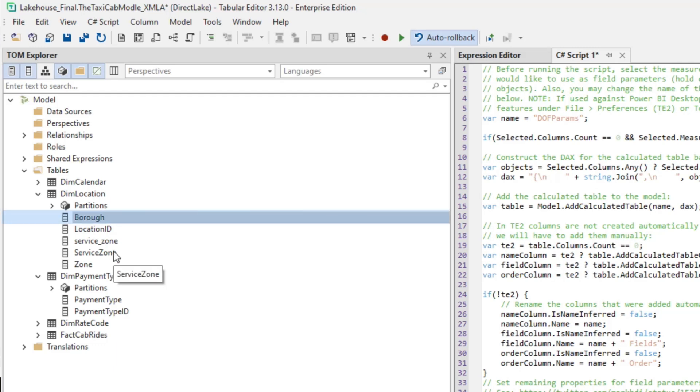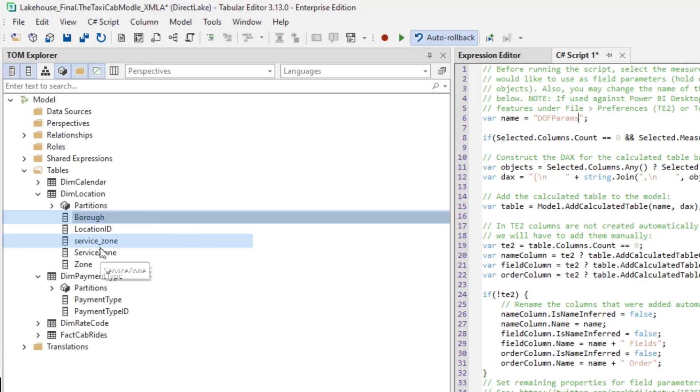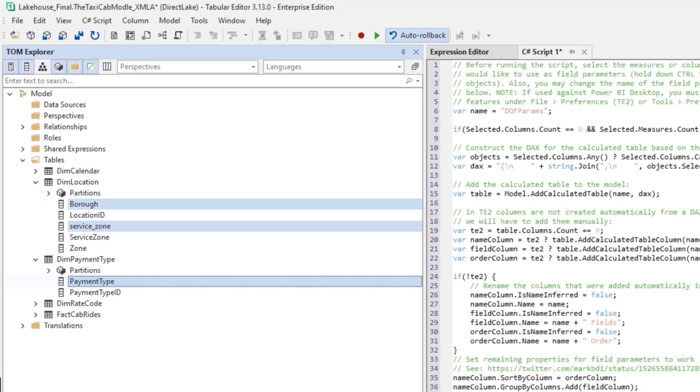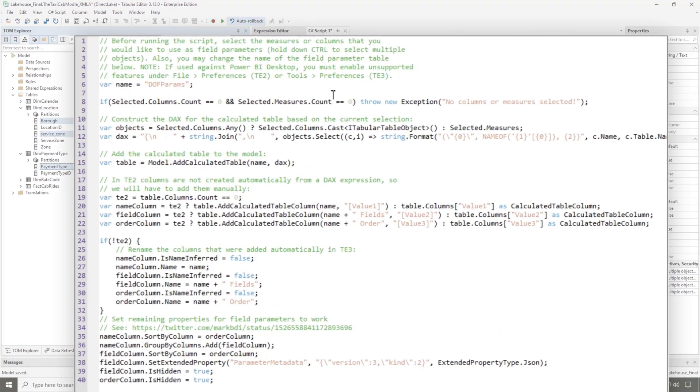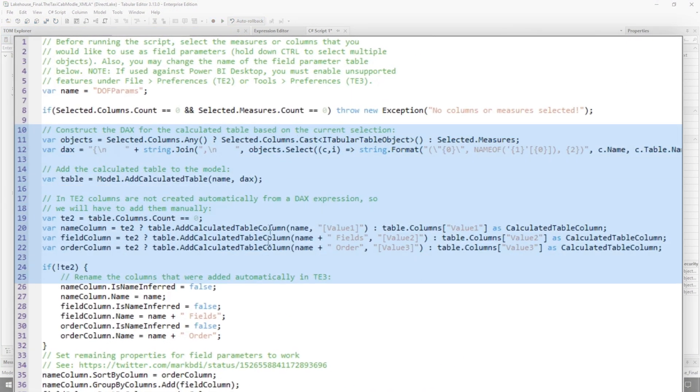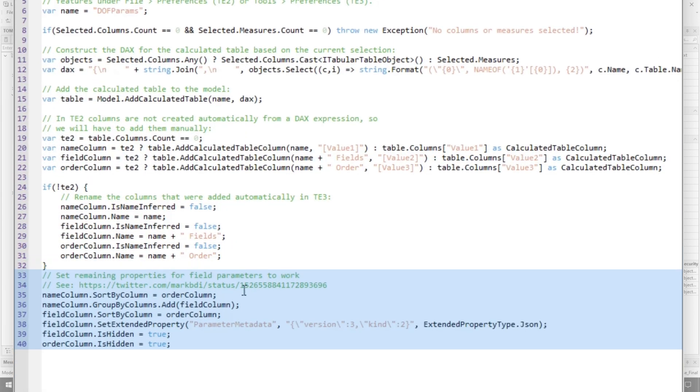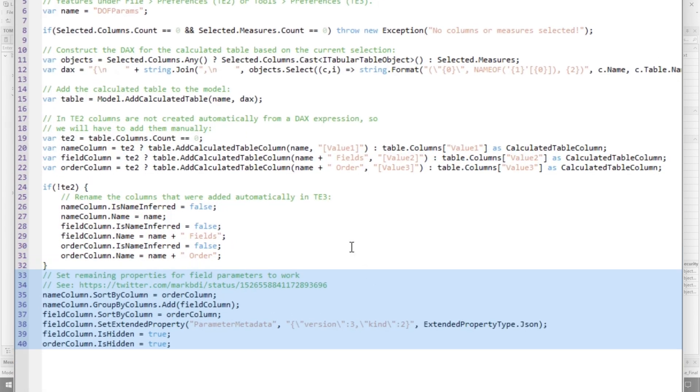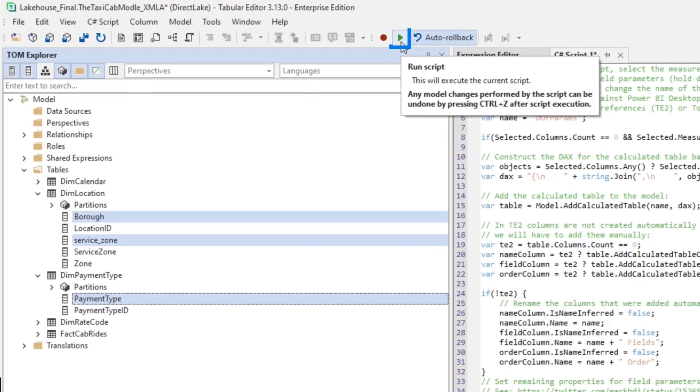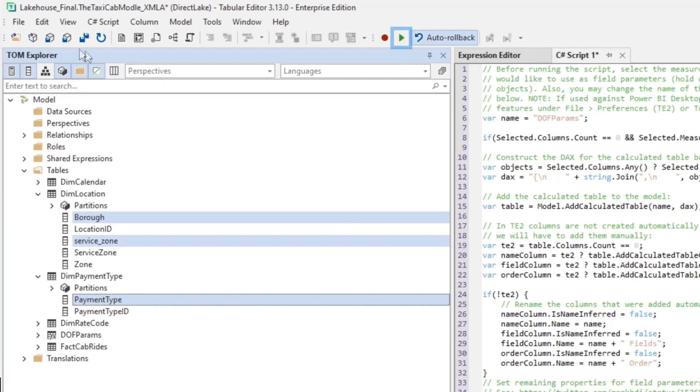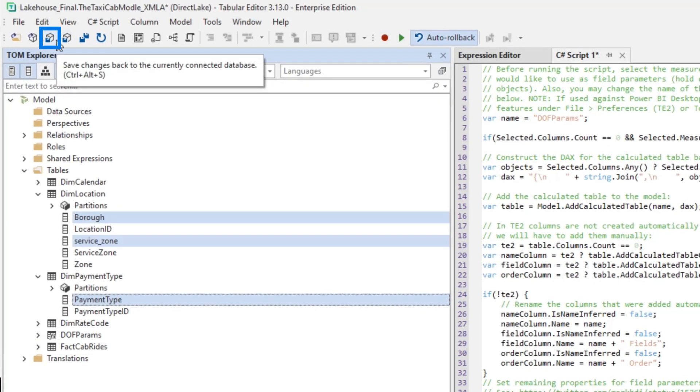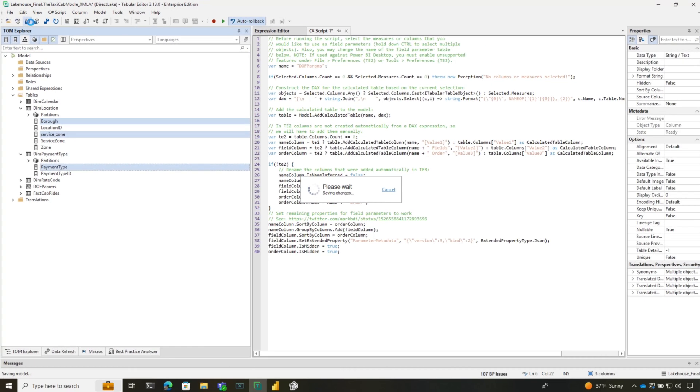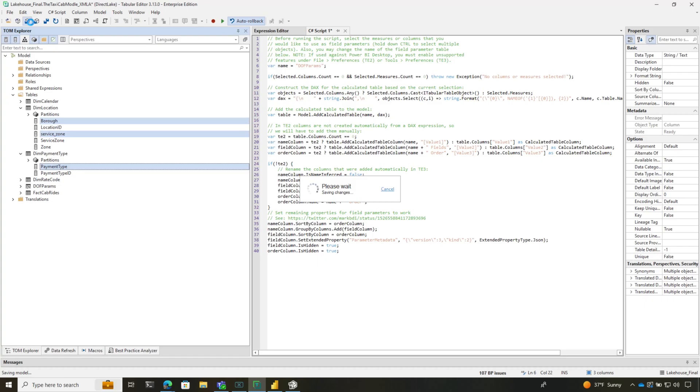I want to include Borough, so I'll hold down Control, choose Service Zone, and choose Payment Type. I want those three columns to be part of the field parameter. What's great is Daniel takes care of everything for you, even setting the properties. You can see it's hiding this, setting the group by, setting the extended property—he's taking care of all that. I'll click Run and save this to my model.